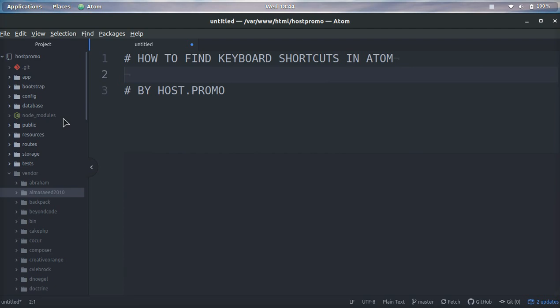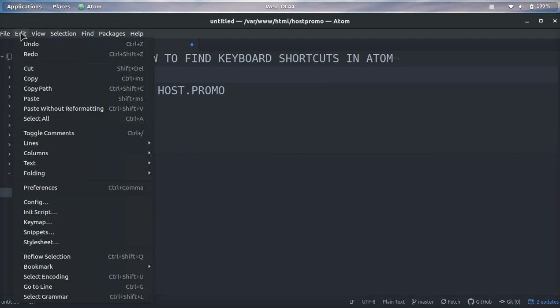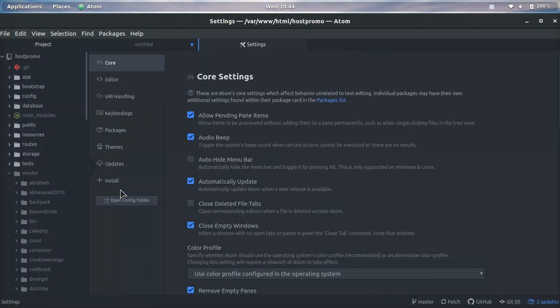I'm going to show you how to find all of them in the Atom editor. It's very simple. All we need to do is go to Edit and then Preferences. You can see a keyboard shortcut right here to get to Preferences - Control+Comma - however it may vary depending on your OS.